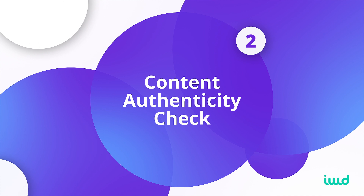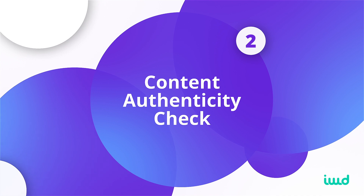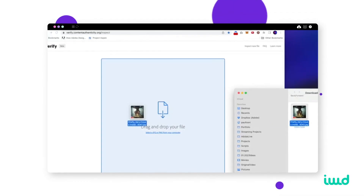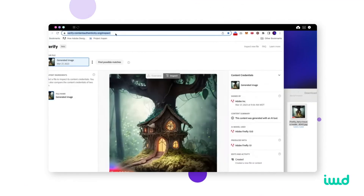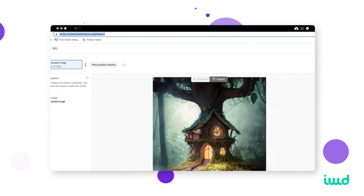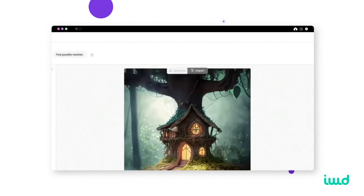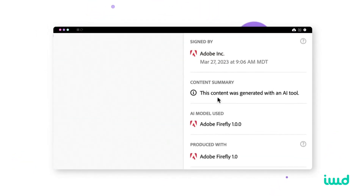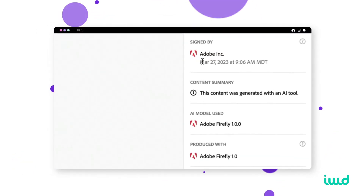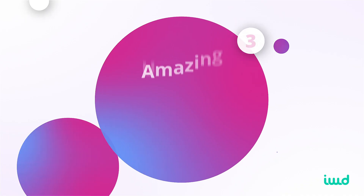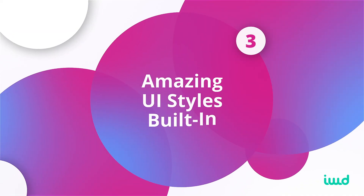The second feature involves a tool that works alongside Adobe Firefly, which they're definitely recommending users to use. This tool is to make sure an image is authentic, not being used elsewhere on the internet, and to see where the image was generated.